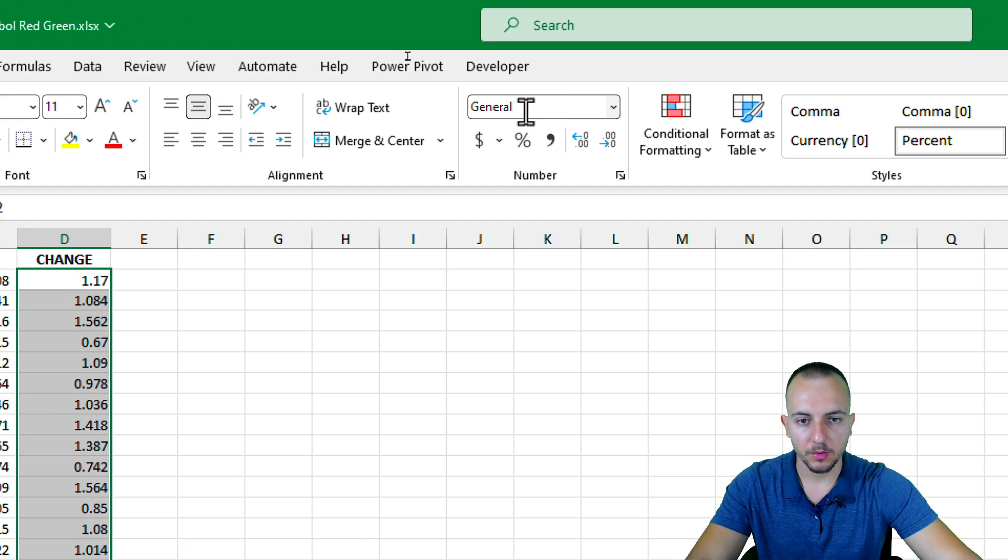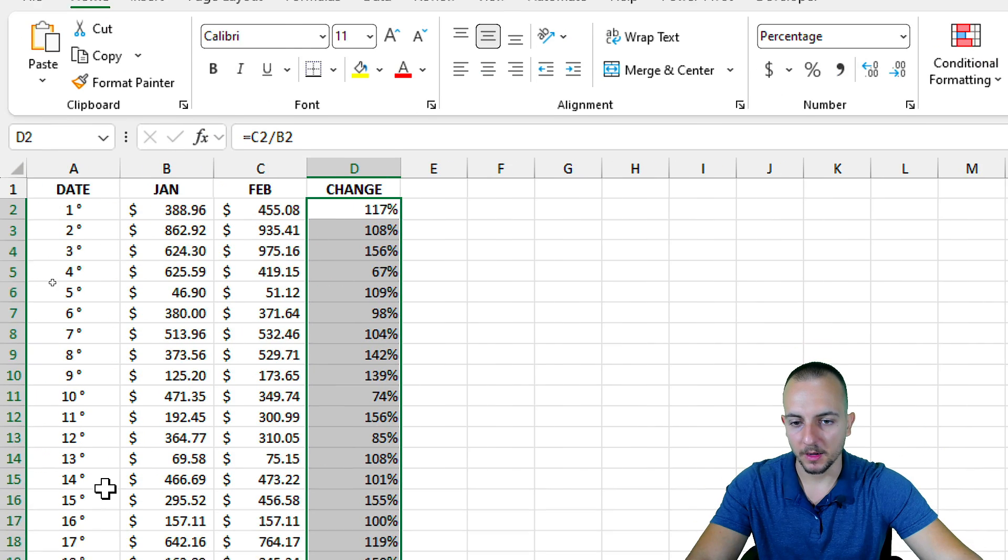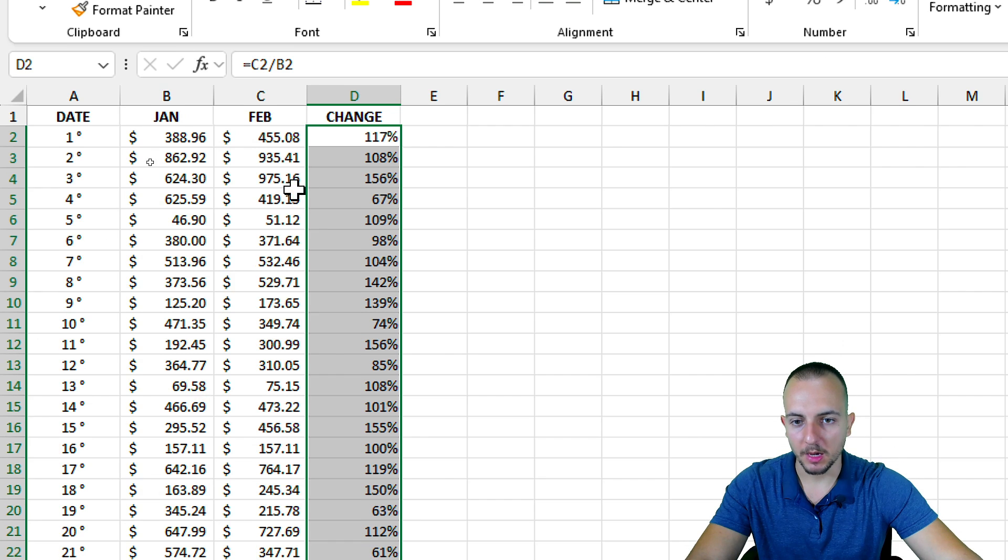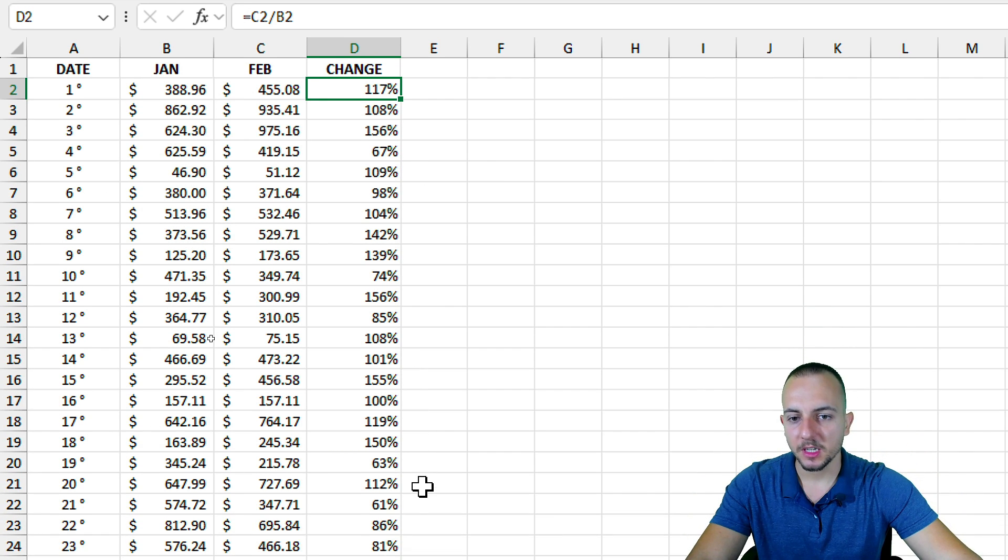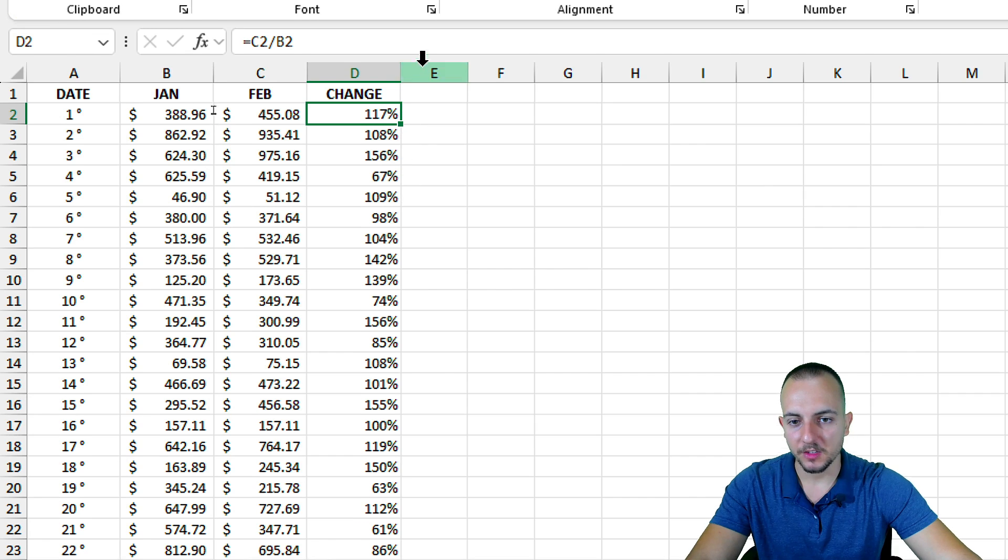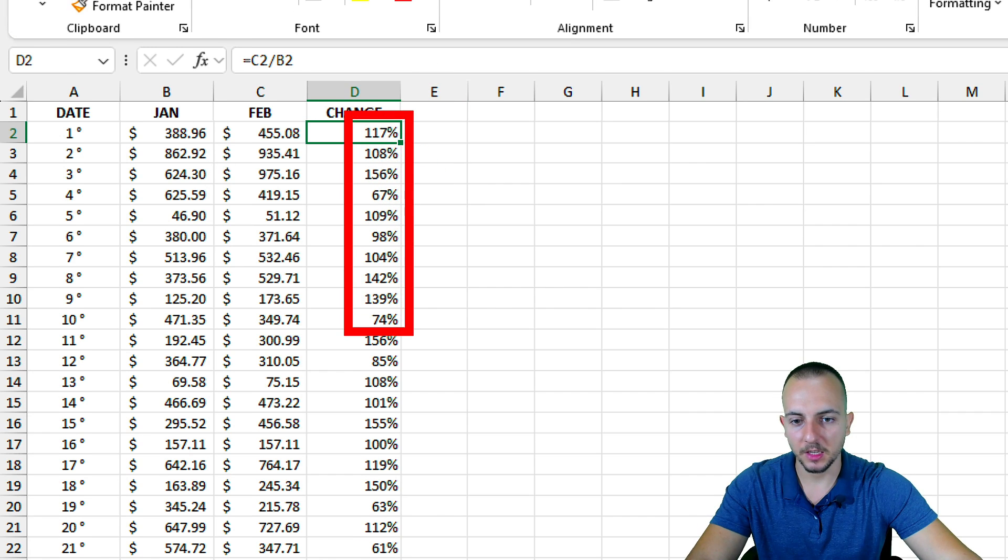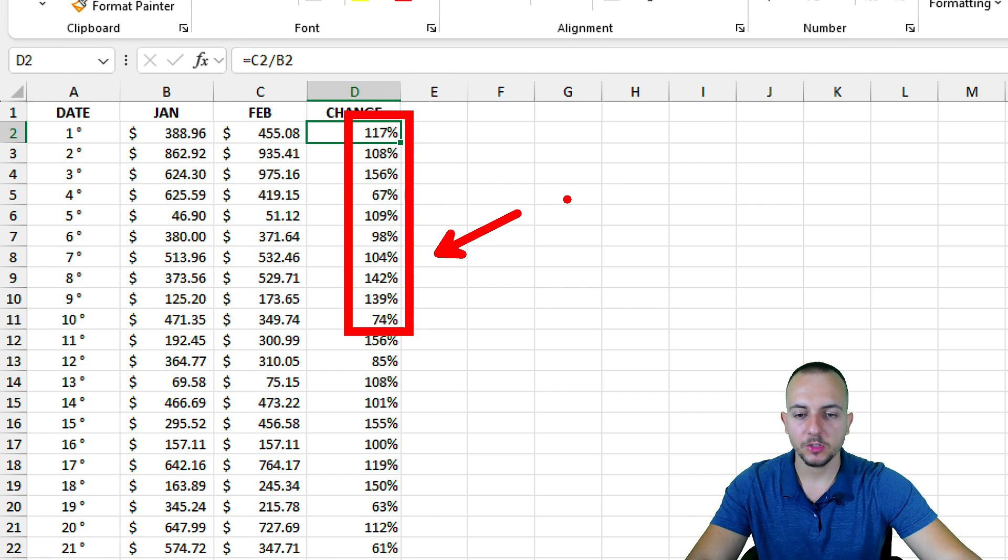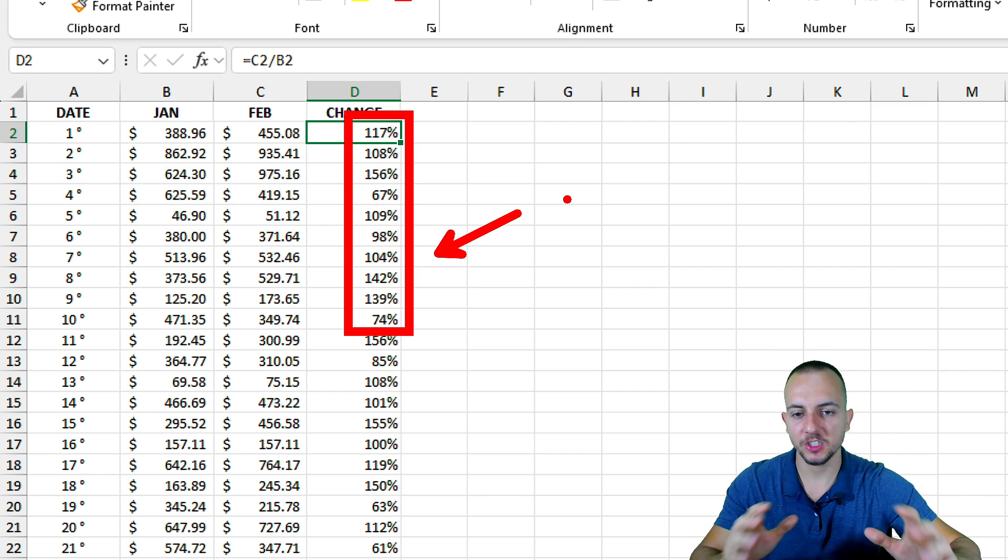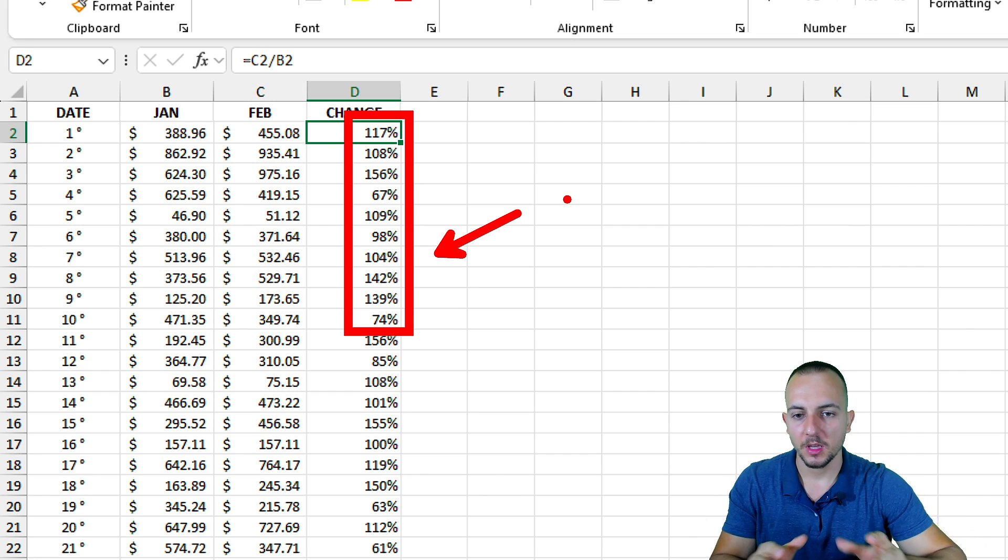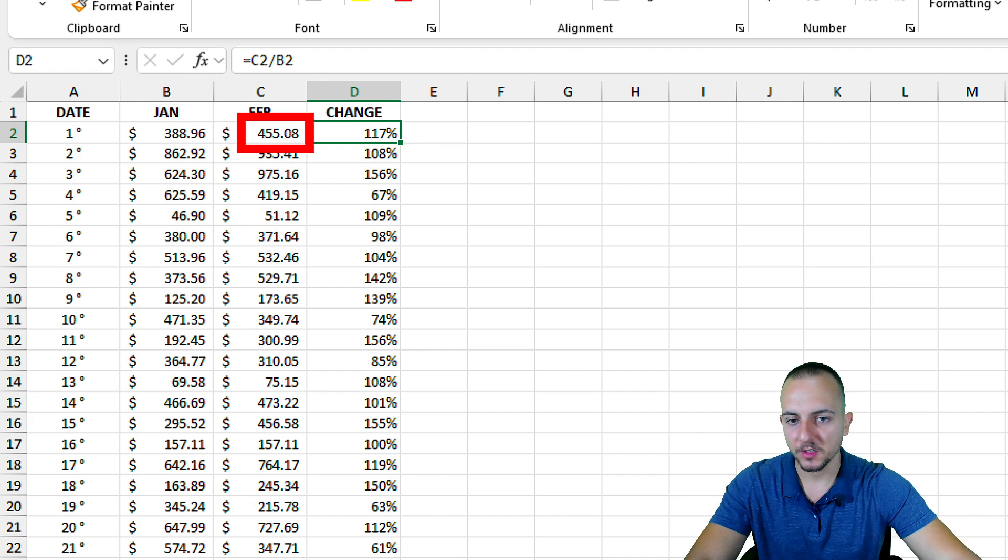Let me select everything that I have and go to the General tab here, and I'm going to apply a percentage style like this. Now we have numbers in percentage.